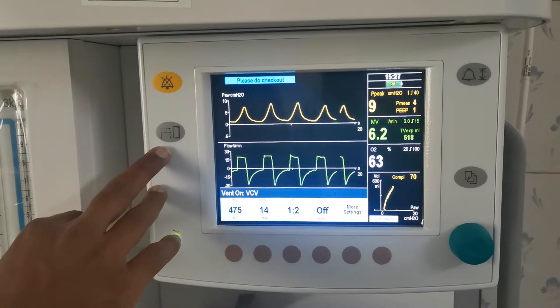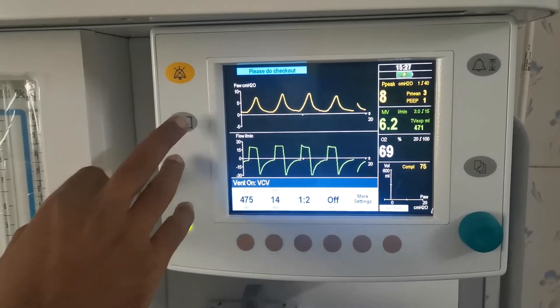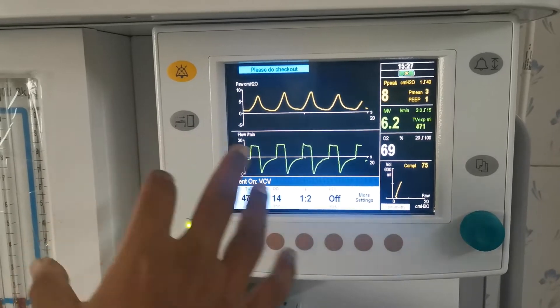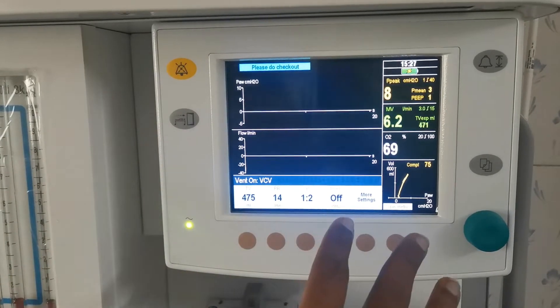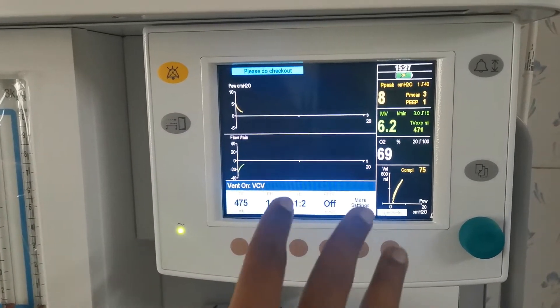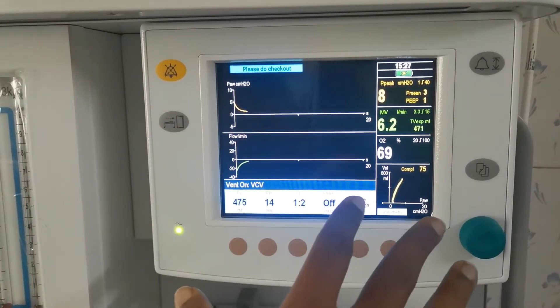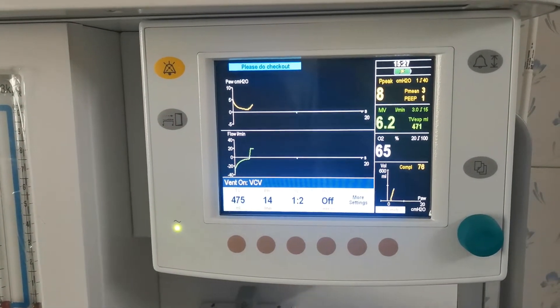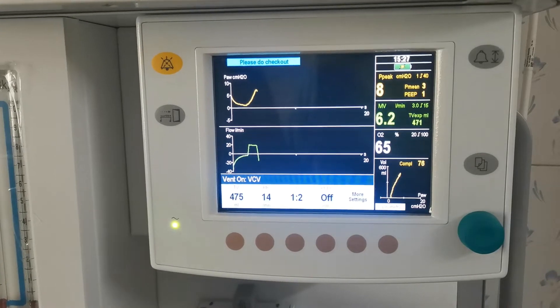This is the checkout button. Once you press it, the procedure will end — countdown.